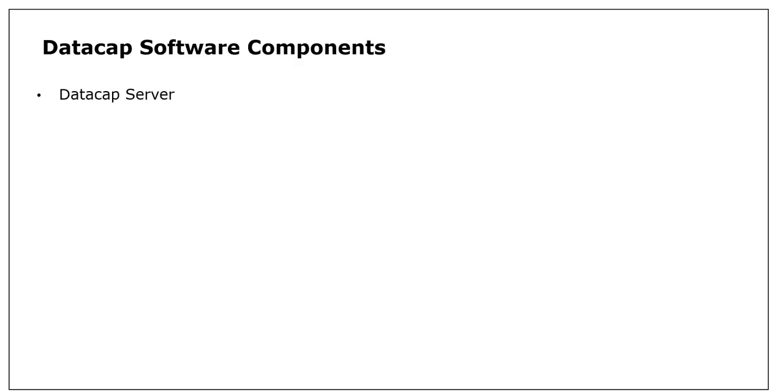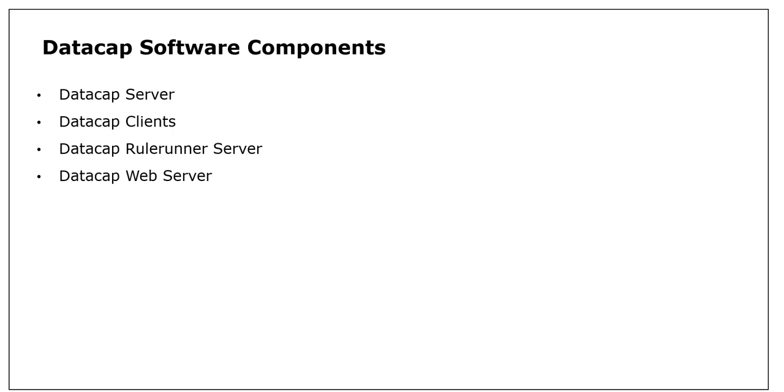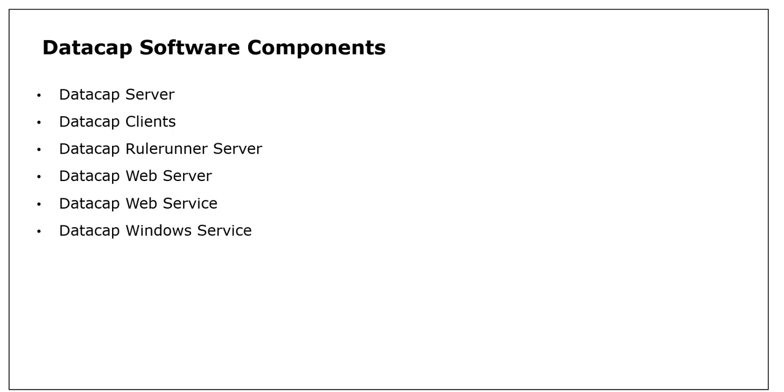We have DataCap server, DataCap clients, DataCap Rulerunner server, DataCap web server, DataCap web service, and DataCap Windows service.